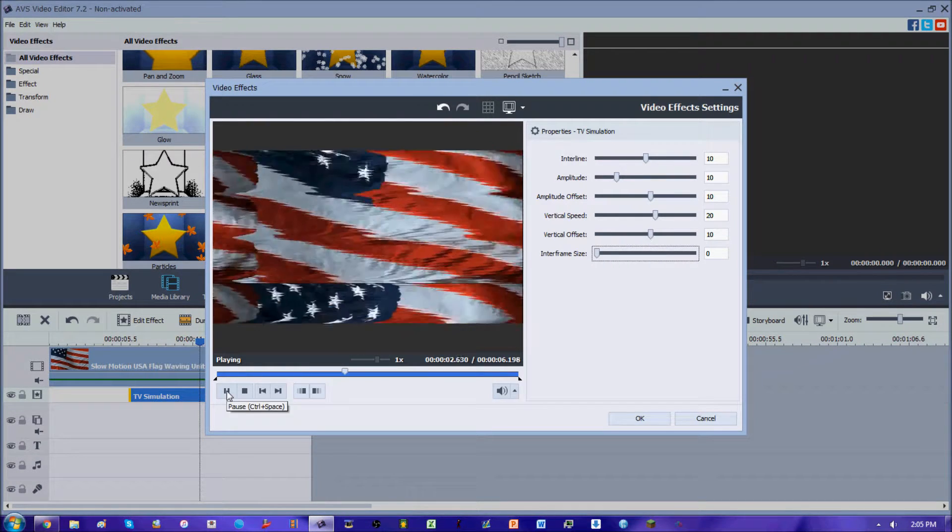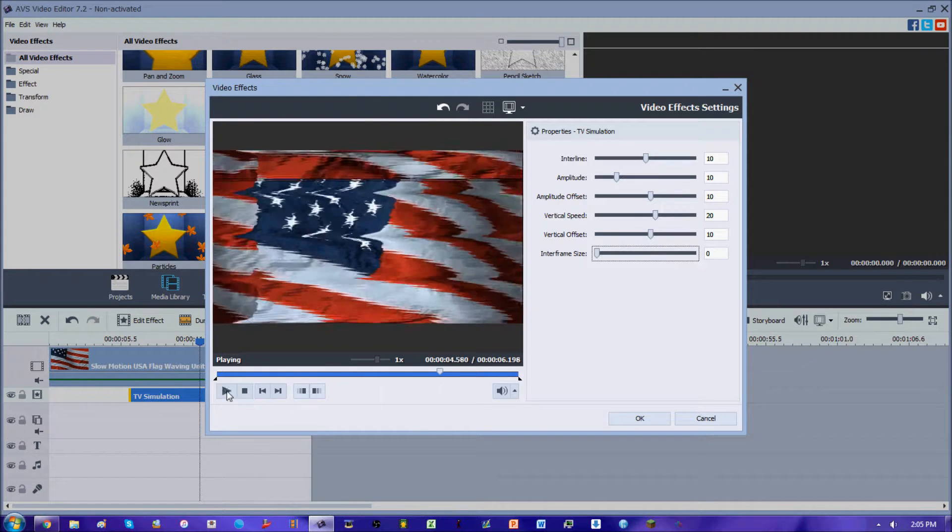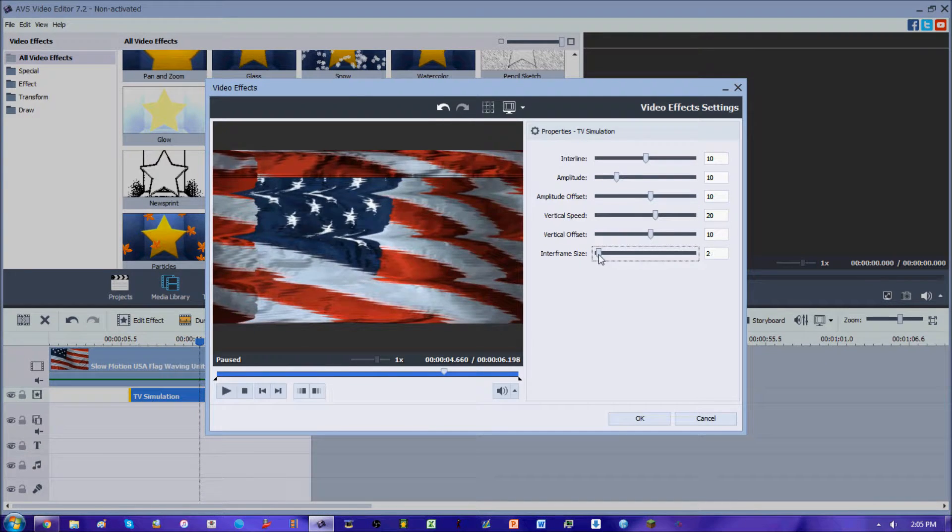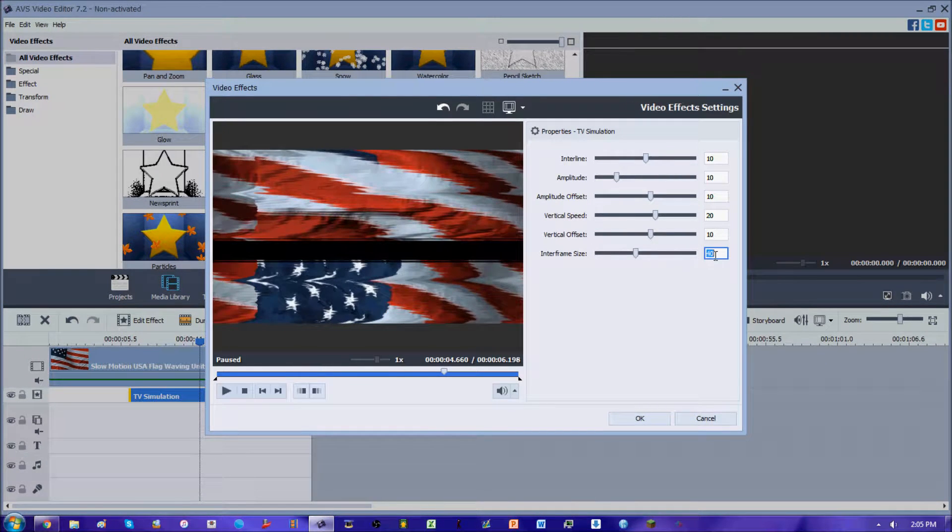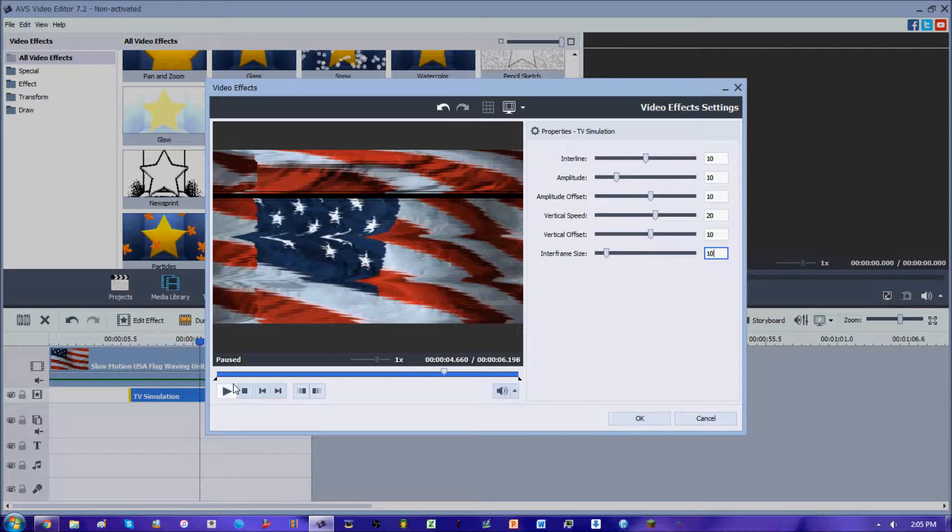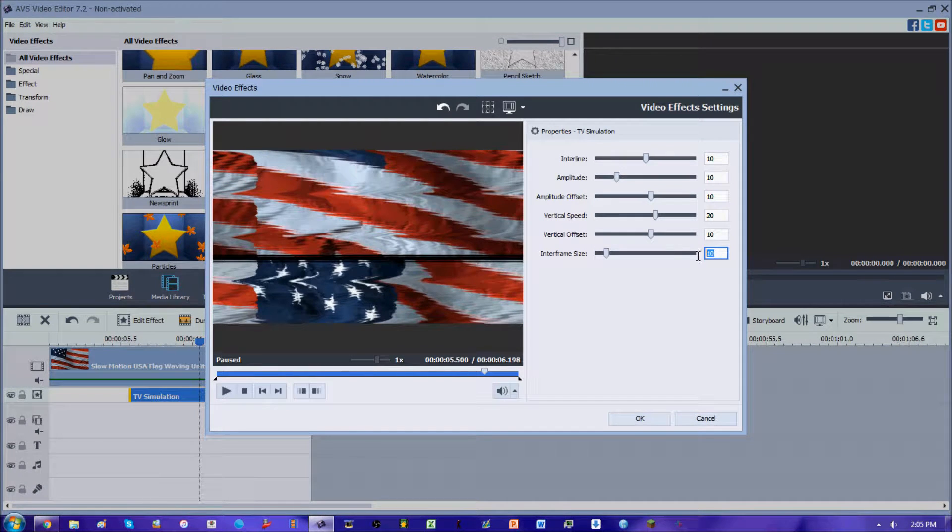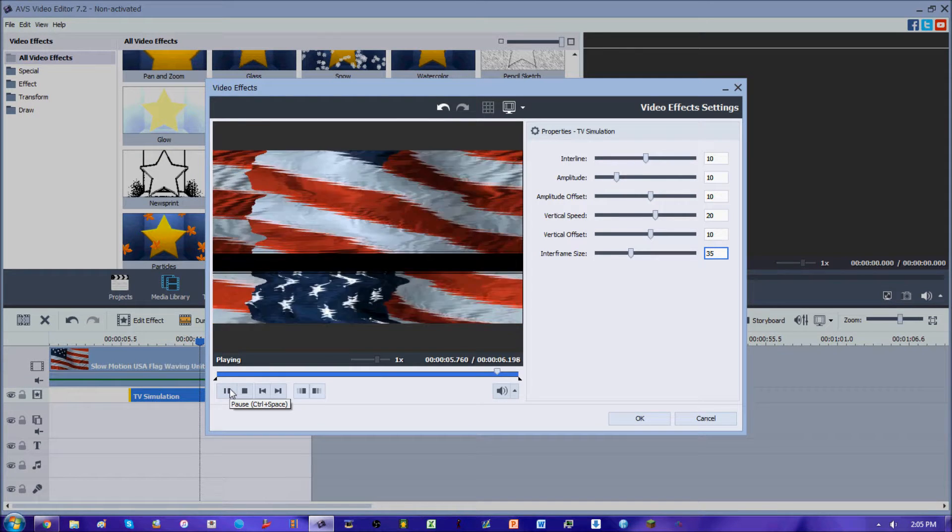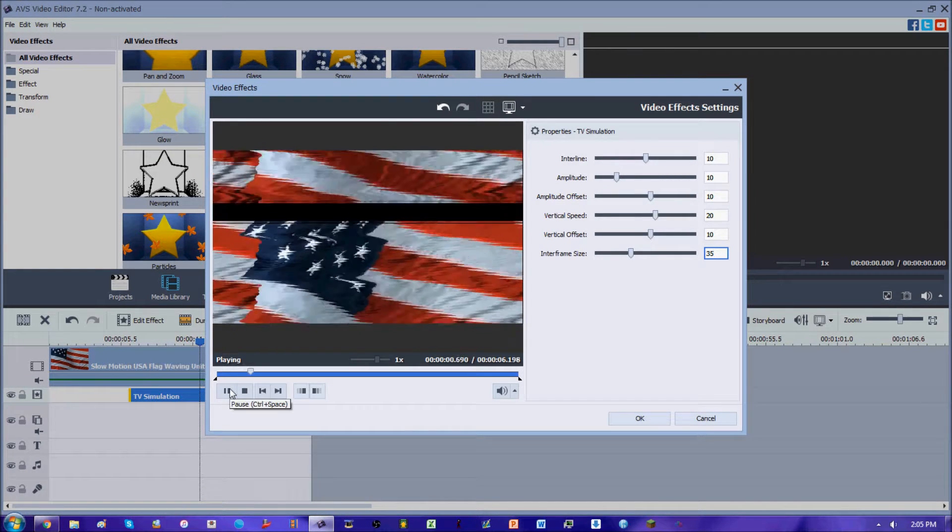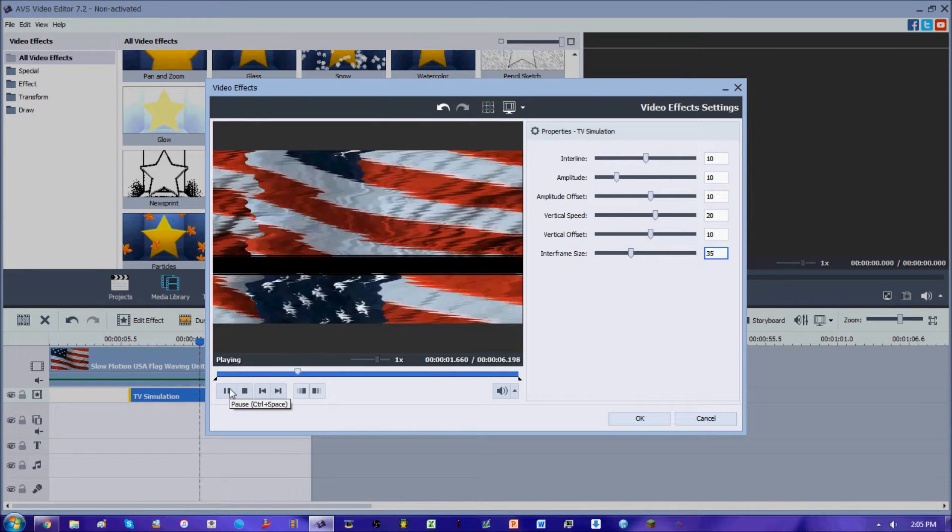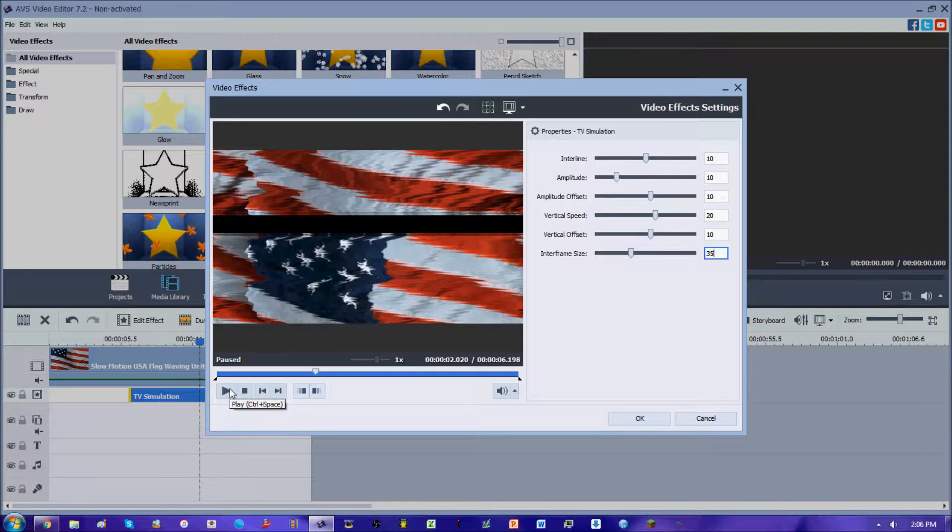But of course, we can show for the example, we can have 10 there and you can barely see that. Let's increase it to about 35. There we go, looks pretty good. So that is the TV simulation video effect. Again, it's a difficult one to use, but of course you can use this in a unique way.